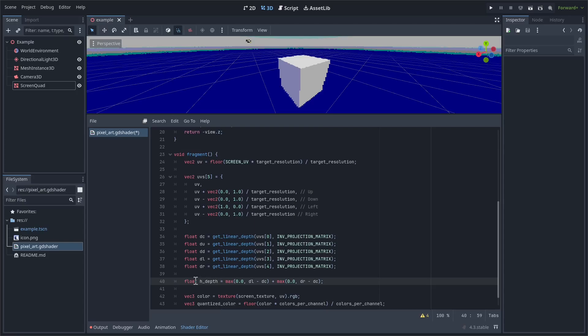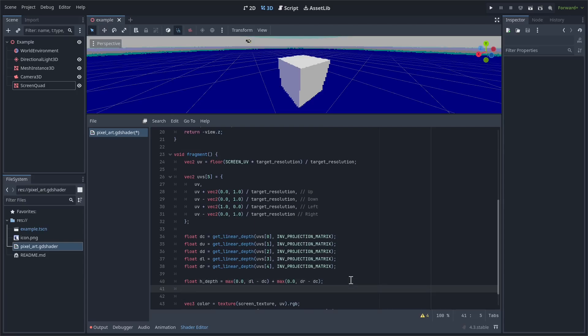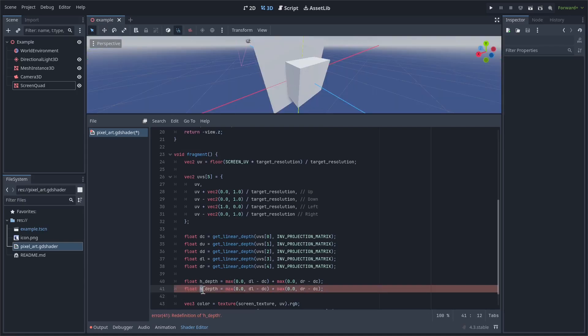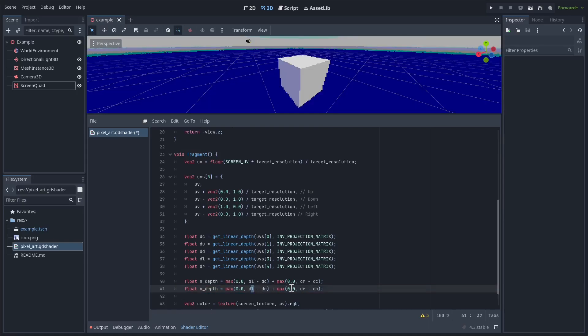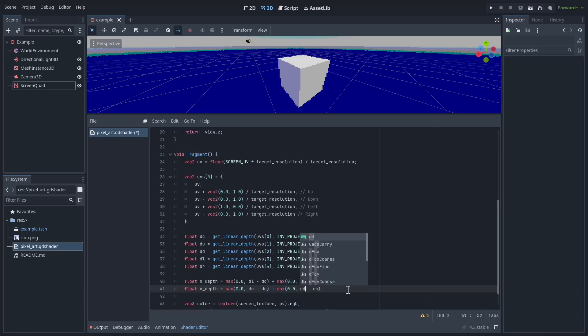And then what we're going to do is copy and paste this to get the vertical depths, but just changing out all the values. So up and then down. So now we have the horizontal and vertical depths. Now we need to create like the outlines based off of these, and then we'll combine them later.